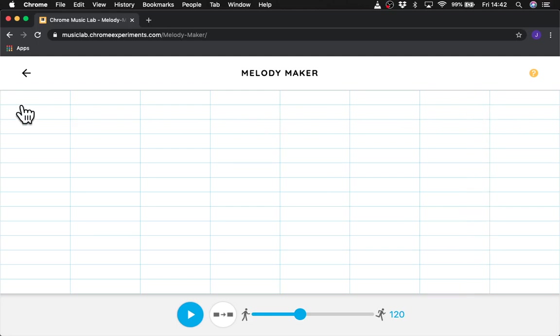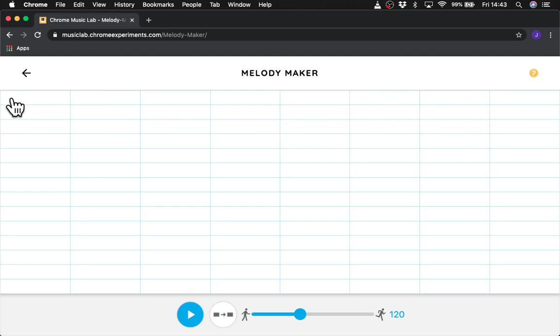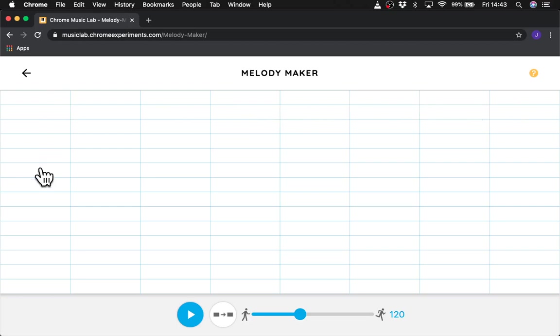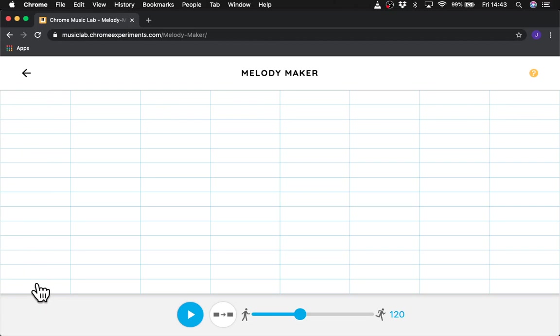And each column going across represents a moment in time. So it will basically pass across 1, 2, 3, 4, 5, 6, 7, 8. And play whatever note is selected. And if you go up and down you get different pitches of note. You've got low pitched notes down here, and you've got high pitched notes up here.